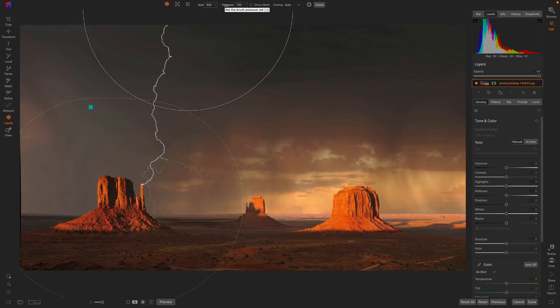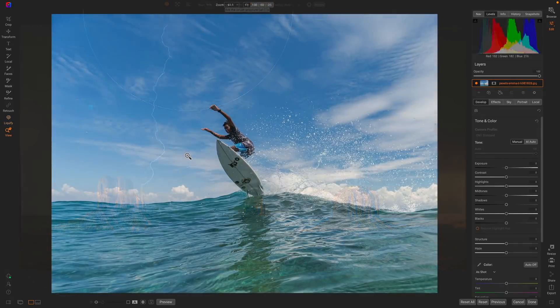And of course, if I don't like that stroke, I can easily delete it just by hitting the delete key. Let me show you how you can use this on another photo.